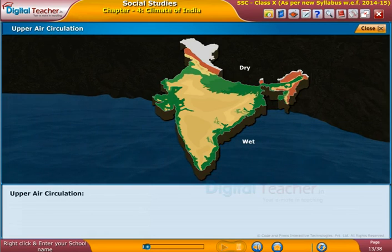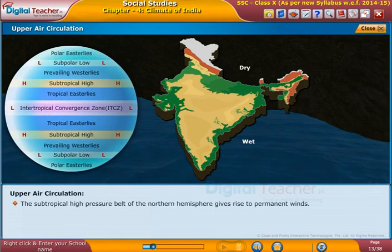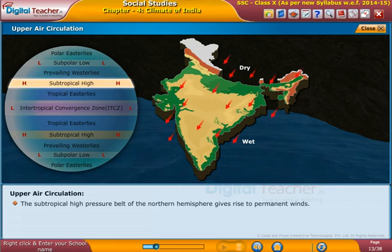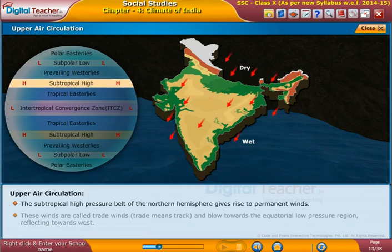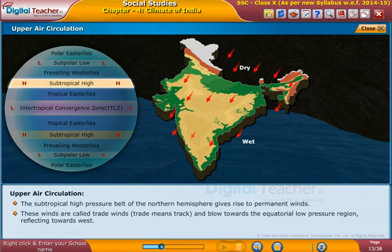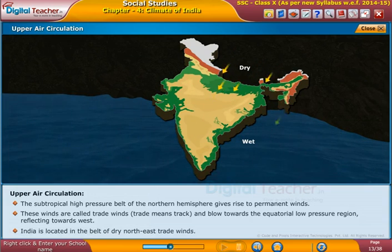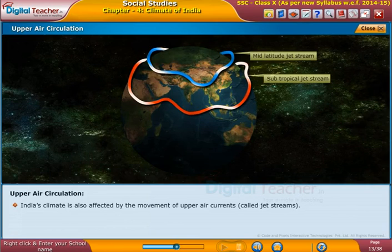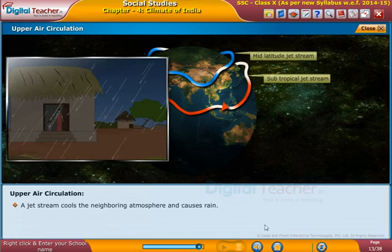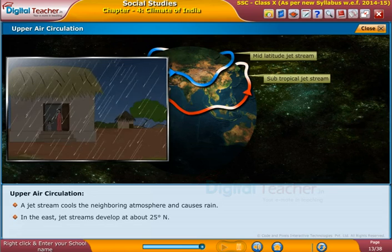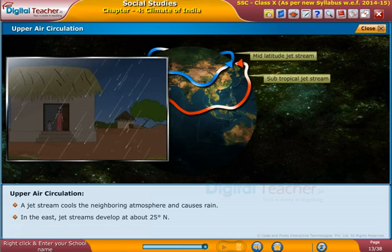Now let us know about another factor influencing climate, that is the upper air circulation. The subtropical high pressure belt of the northern hemisphere gives rise to permanent winds called trade winds. Trade winds blow towards the equatorial low pressure region, deflecting towards the west. India is located in the belt of dry northeast trade winds. India's climate is also affected by the movement of upper air currents called jet streams, which develop at about 25 degrees north in the east and influence the atmosphere, causing rain.